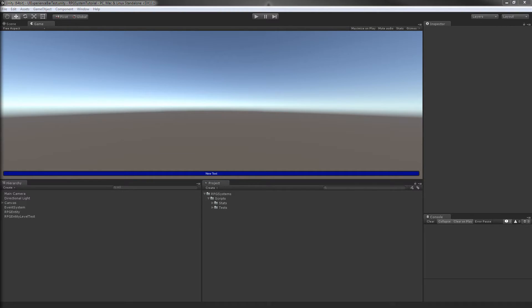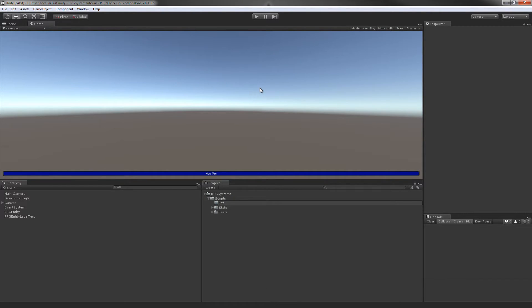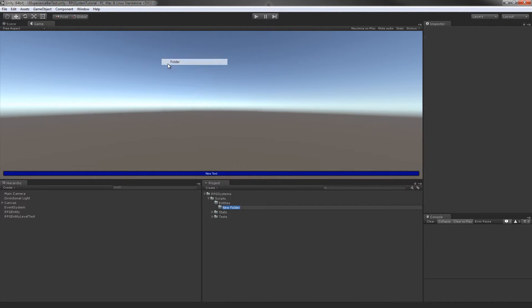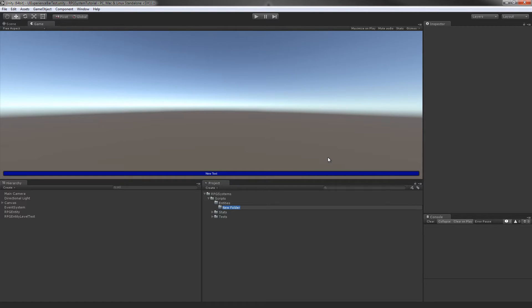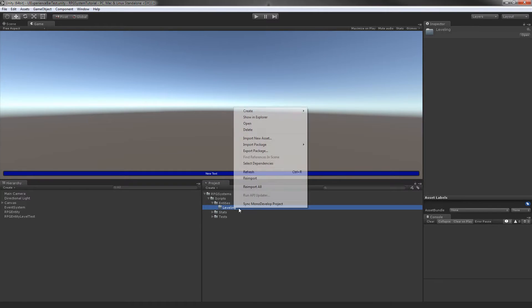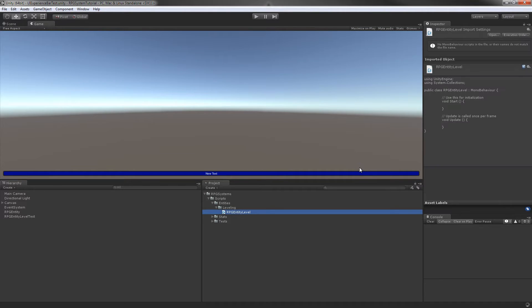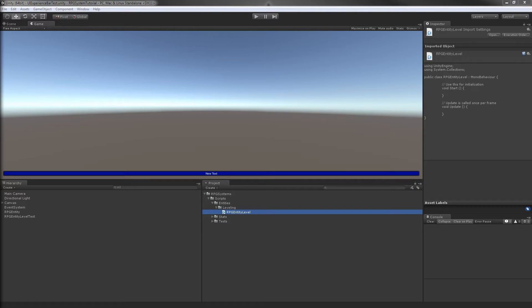First off, we're going to be creating a new folder in our scripts folder, and this will be called entities — we'll have all our entity code in here. Inside, we're going to make another folder called leveling. In this leveling folder, we're going to create a new C# script, and I'm going to call this RPGEntityLevel, since this will handle all our entity's leveling mechanics.